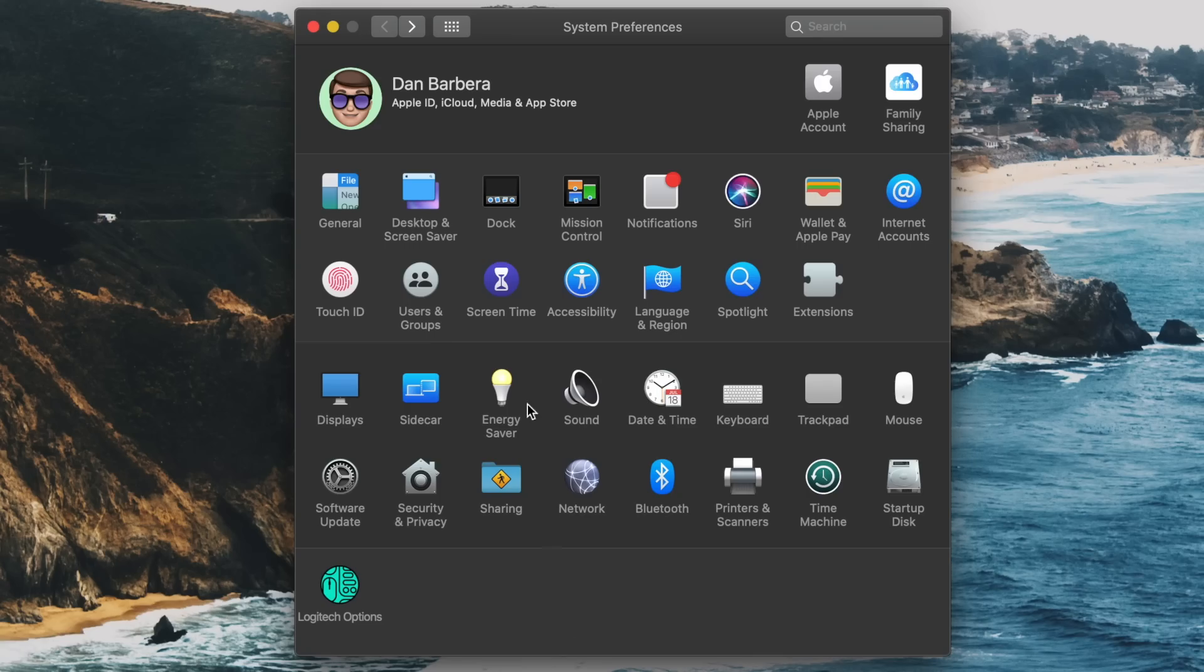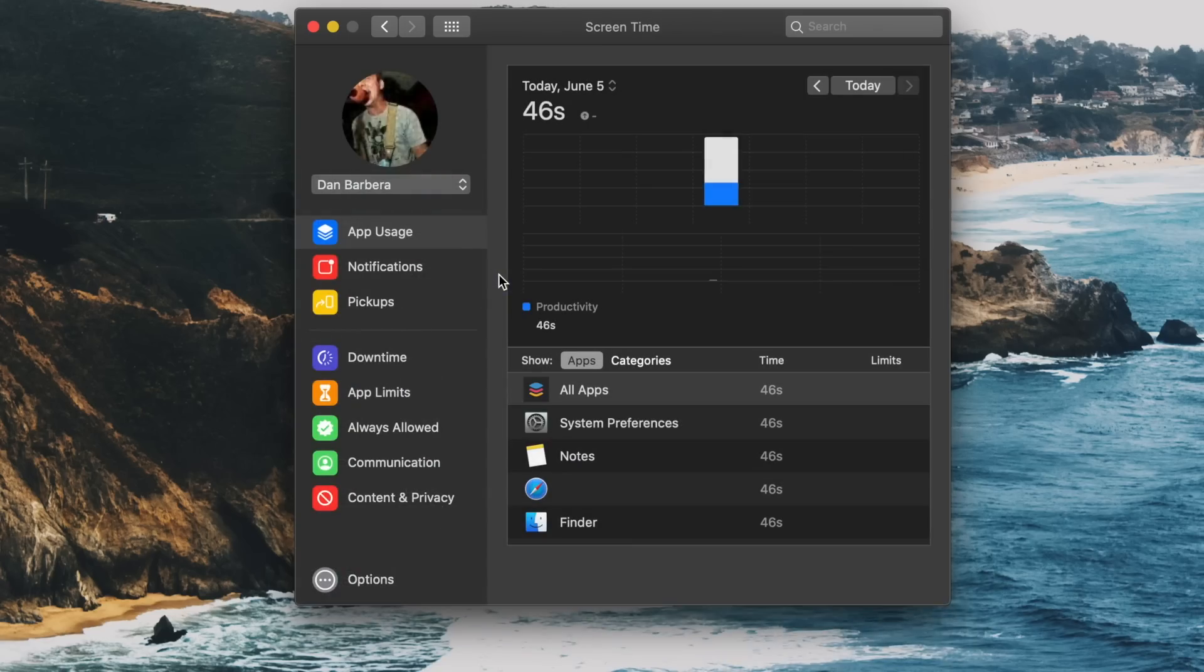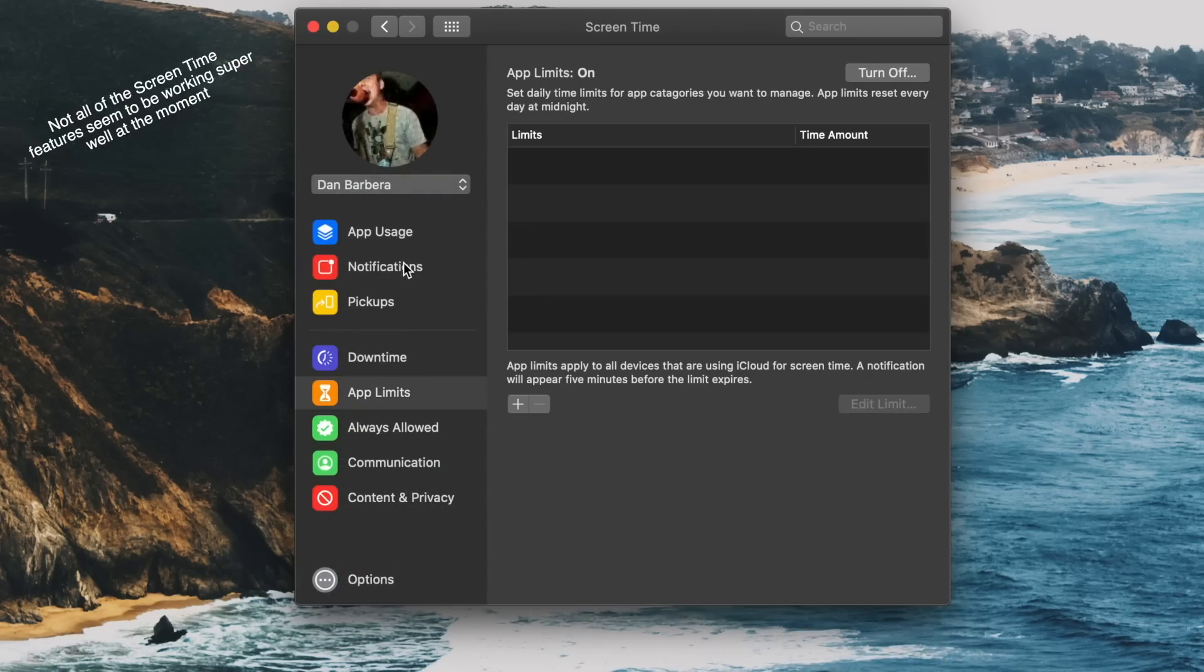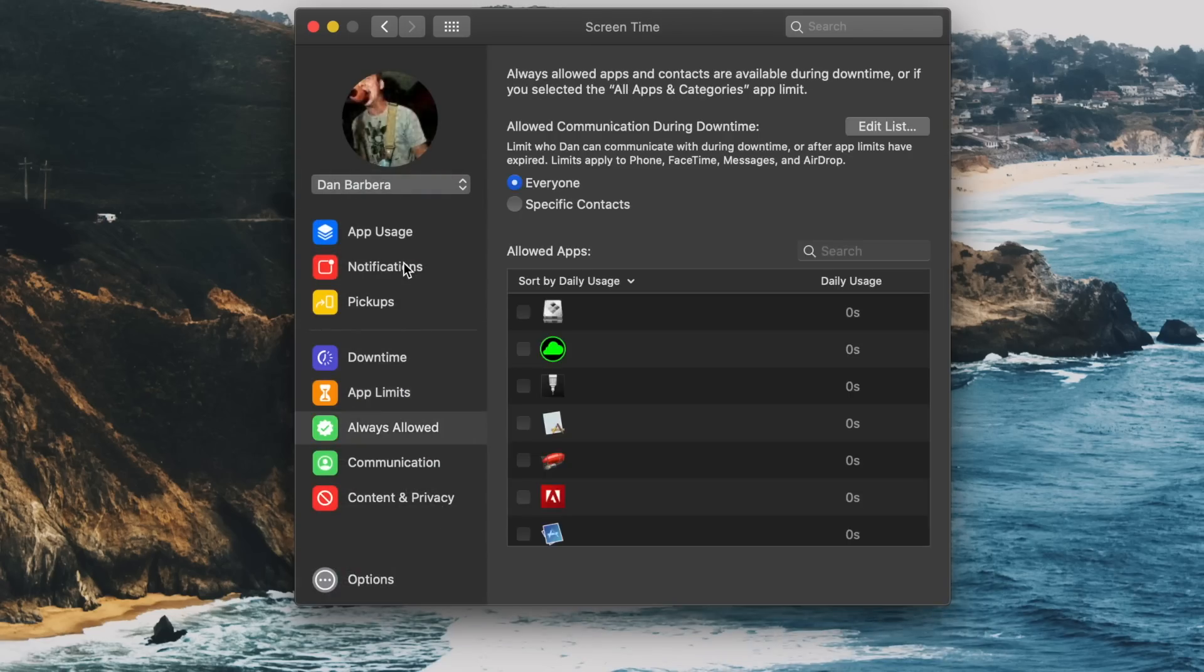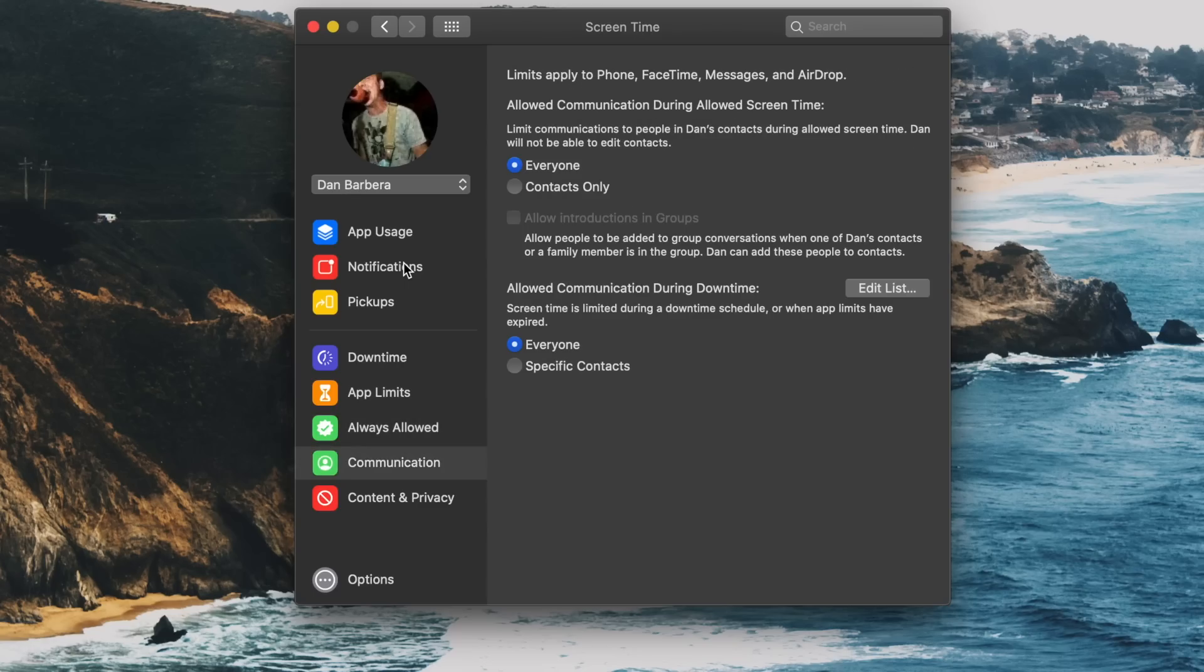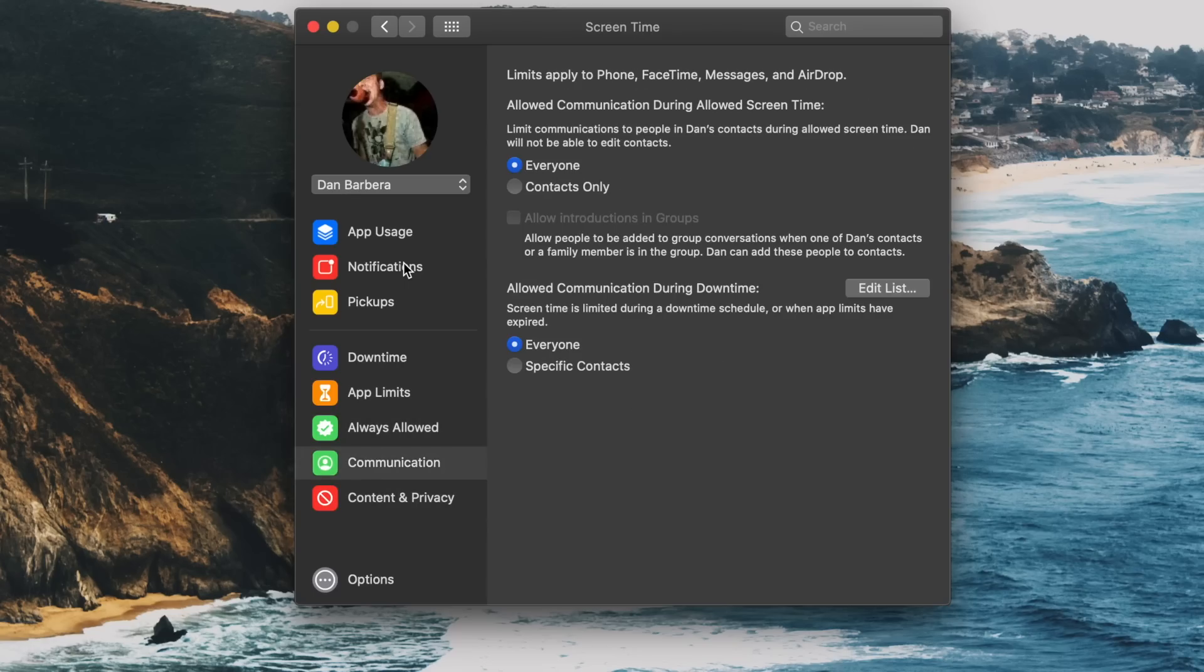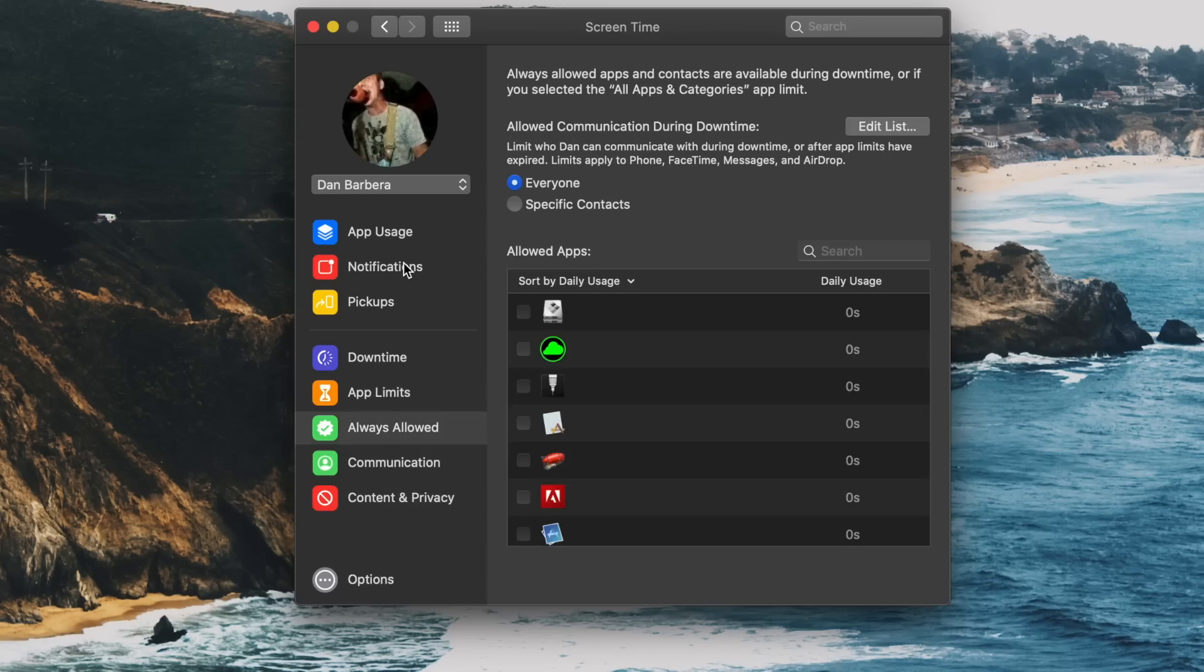Screen Time is also available for the Mac, which gives users the ability to track their usage habits across iOS and now macOS, along with great parental controls for kids, with Mac-specific features like 'one more minute,' which allows users to request one more minute to wrap up and save any projects that you might be working on.